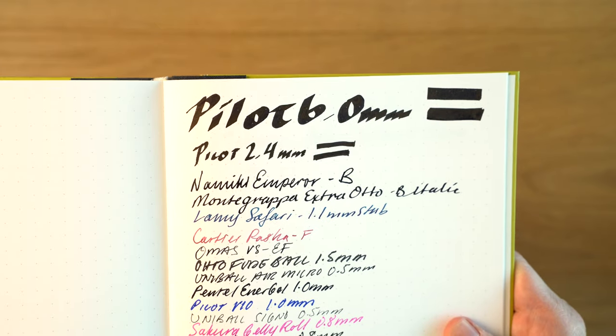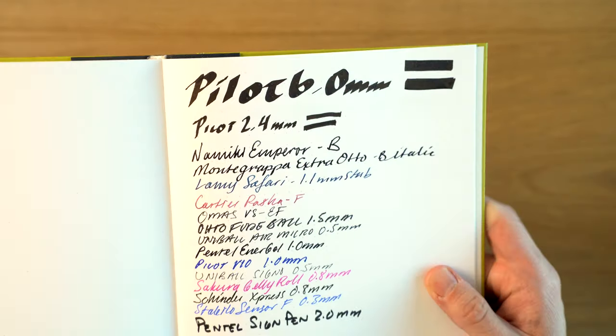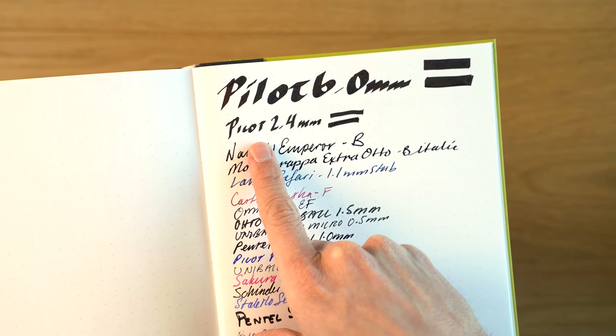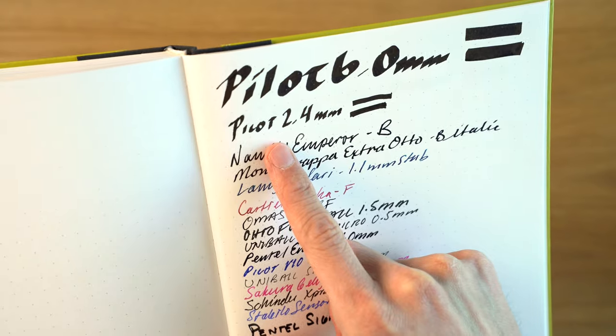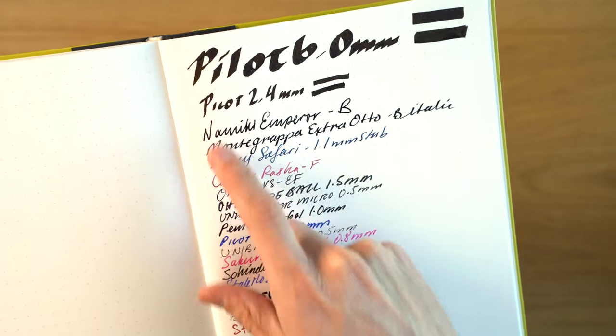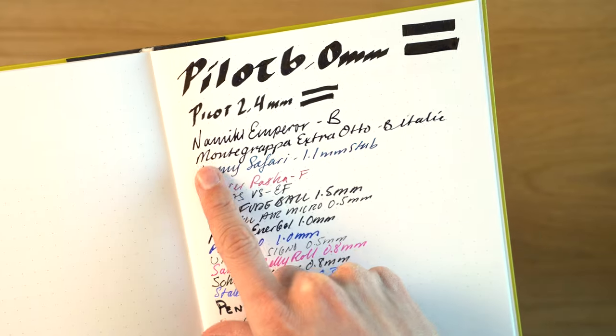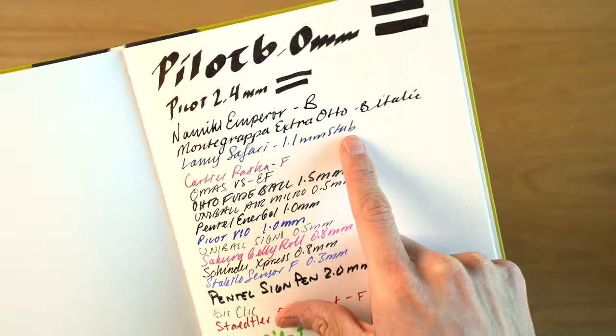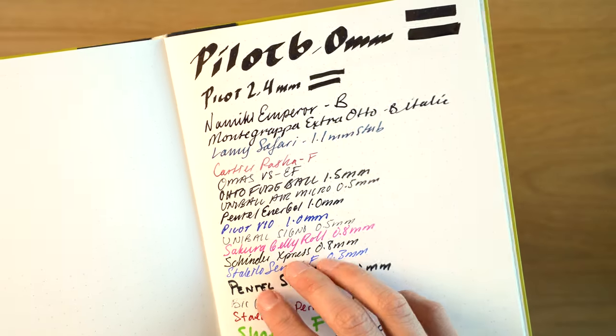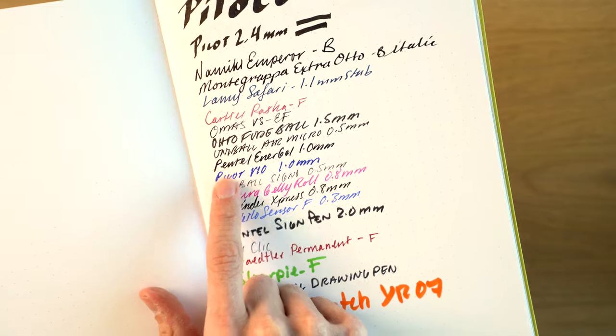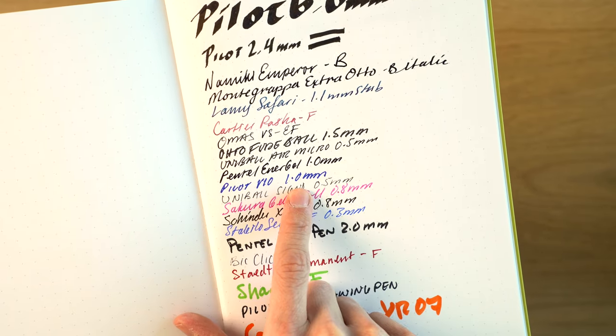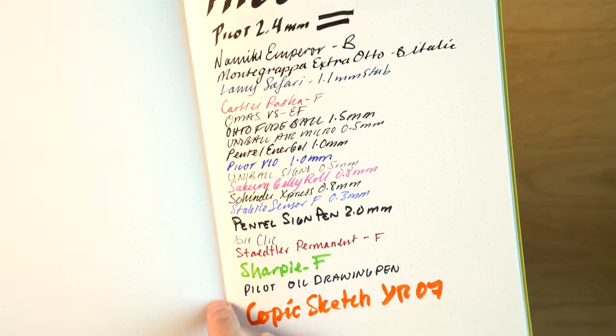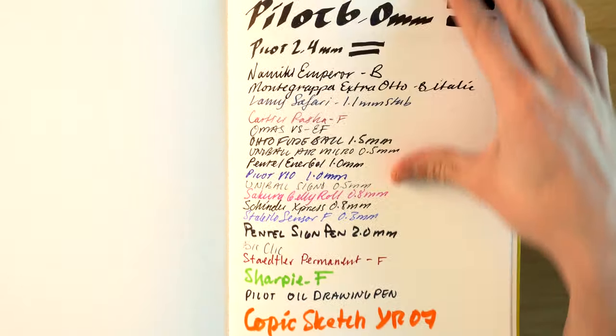The face of this looks really good. I would say zero complaints here. Well, I guess I should point out that the 2.4 millimeter Pilot Parallel, that does have some feathering. It was just really wet for some reason, but six millimeter, even with the double pass, no problem. Namiki Emperor Broad, Montegrappa Extra Auto Broad Italic, all look pretty good. No issues with the roller balls. The Pilot V10 1.0 millimeter, we do see a little bit of feathering, but pretty minor. Everything else looks really clean and nice.